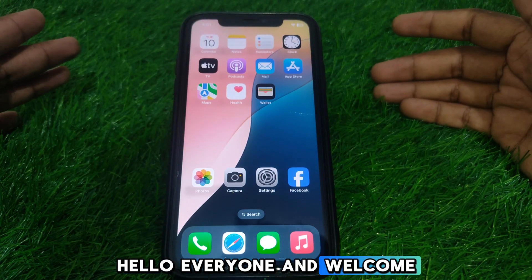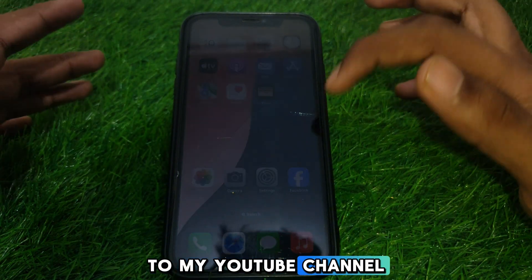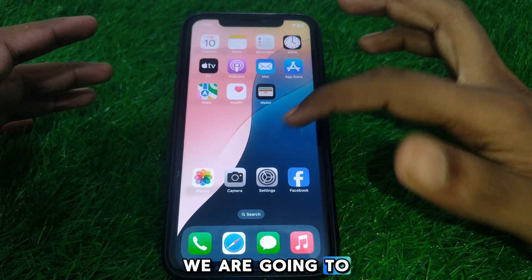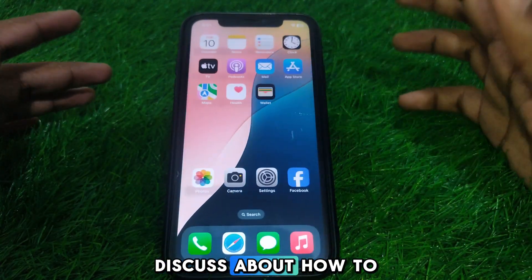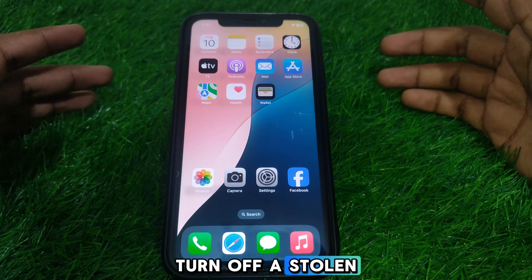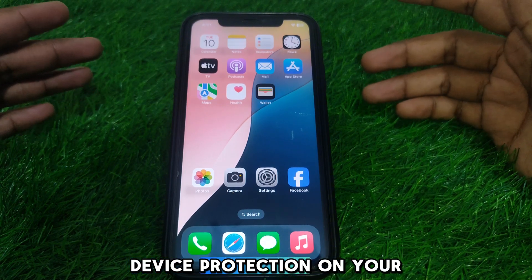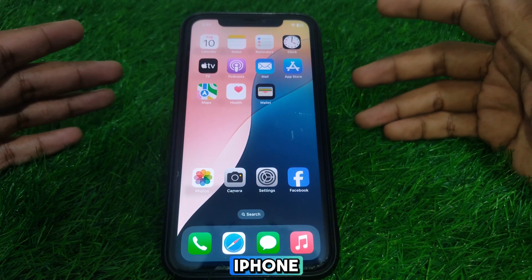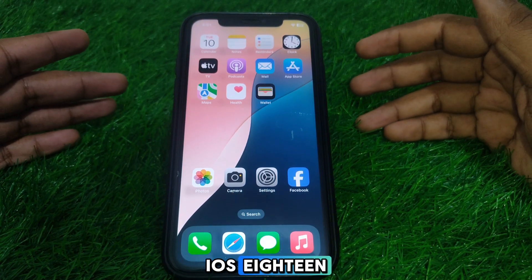Hello everyone and welcome to my YouTube channel. Today we are going to discuss how to turn off Stolen Device Protection on your iPhone iOS 18.